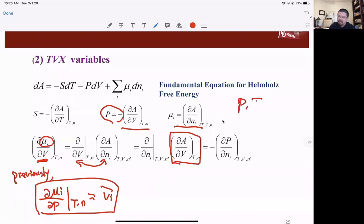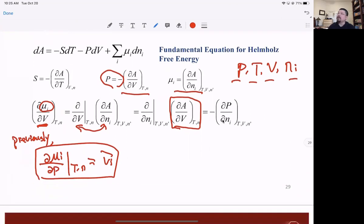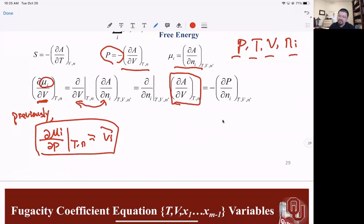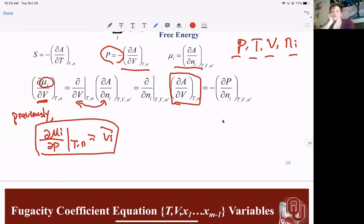Student comment: could you not instead calculate fugacity from the liquid side and get the vapor? Yes, but the whole system is built from ideal gas understanding, and we have many more equations available for the vapor phase than the liquid phase. So it is more practical to always work from the vapor side. We will return with practice problems and exam-style questions to solidify these ideas.